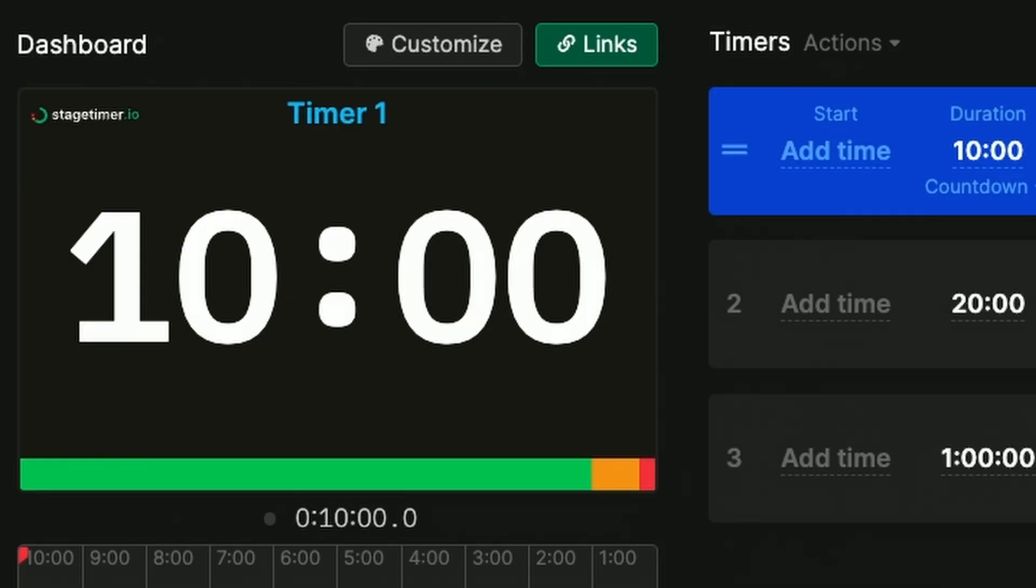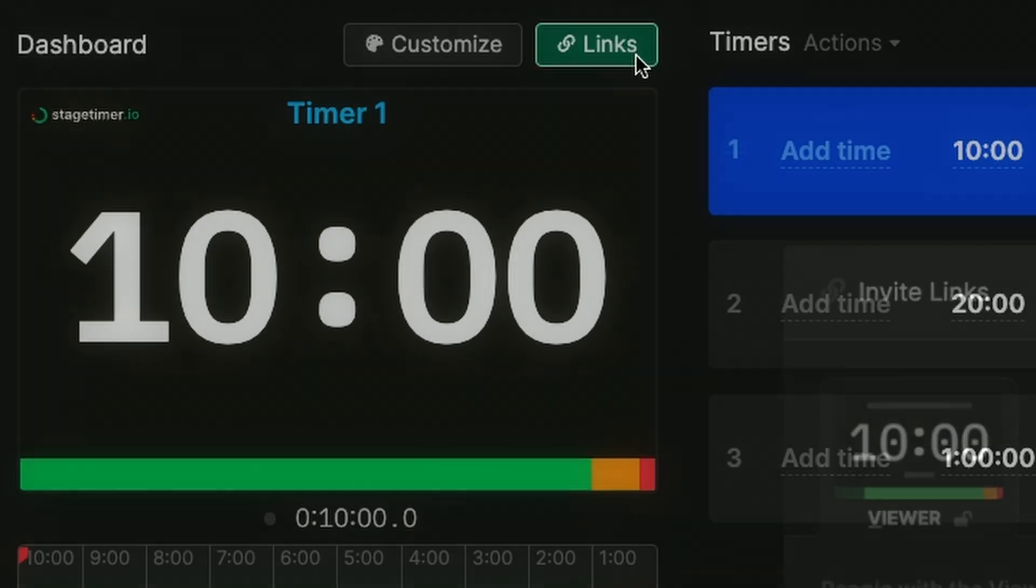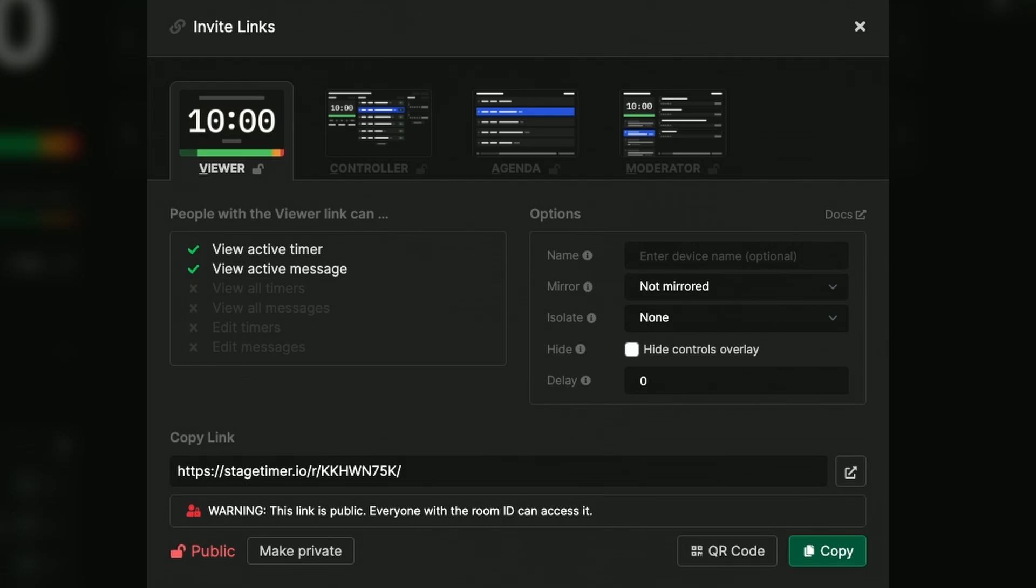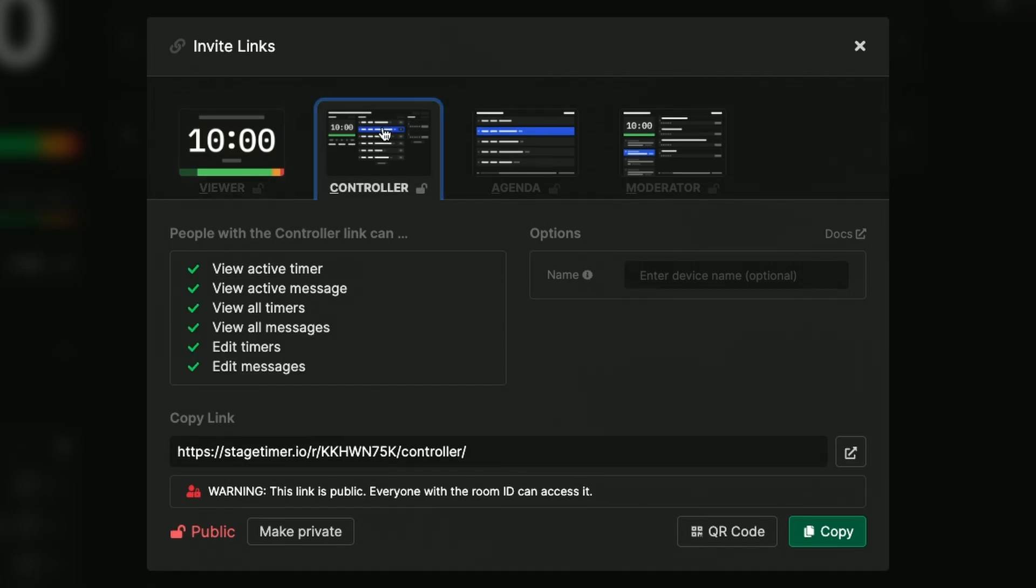When I'm ready to invite more people I can share other types of links like this controller link which gives them full access to stop starting timers and making all the changes.